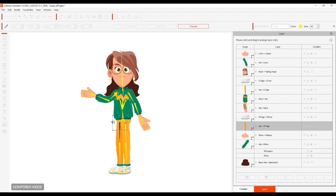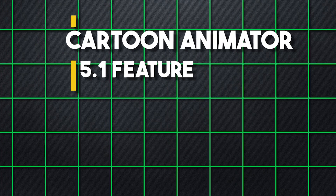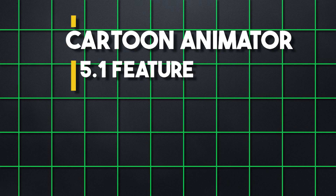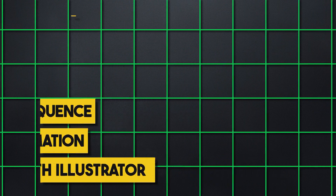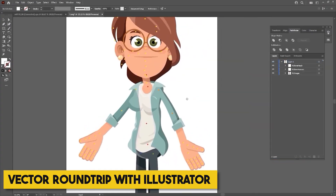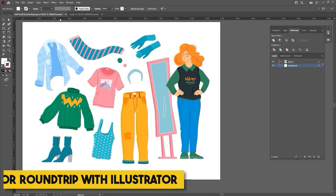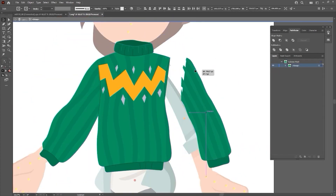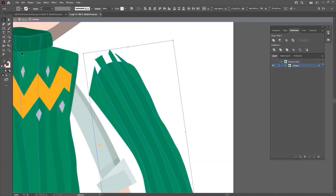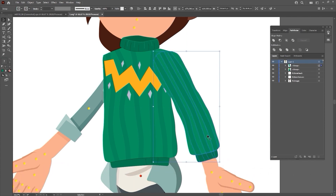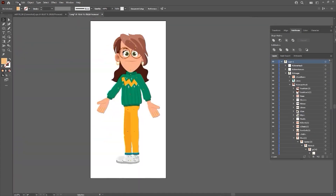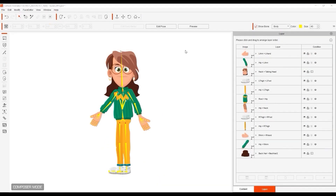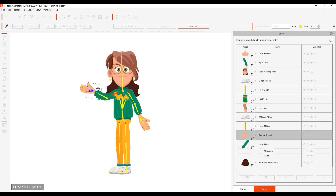Now for the new 5.1 features. There are three main areas: Image Sequence and GIF Animation, and Vector Roundtrip with Illustrator. The Vector Roundtrip allows you to utilize a dynamic link between Cartoon Animator and Illustrator, which enables you to sync your project seamlessly between the two software. You can export your props and characters to Illustrator while retaining all the layer structure, manipulate your assets, and then send them back to Cartoon Animator — which opens up a whole list of possibilities.